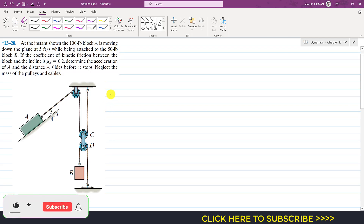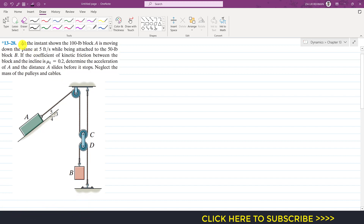Hello students, welcome to Engineers Academy. Kindly subscribe my channel if you haven't subscribed yet. Now let's solve this particular problem. It is said that at the instance shown, the 100-pound block A is moving down the plane at 5 feet per second — this is the velocity of the block — while being attached to the 50-pound block B. We are required to determine the acceleration of A and the distance A slides before it stops.